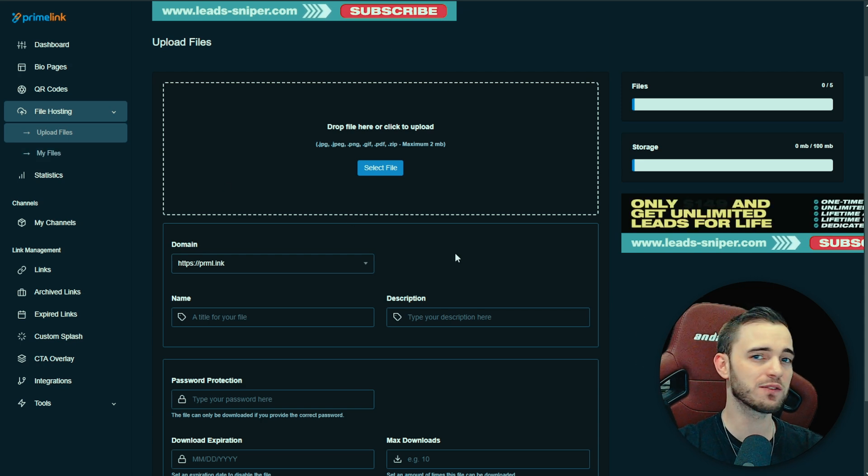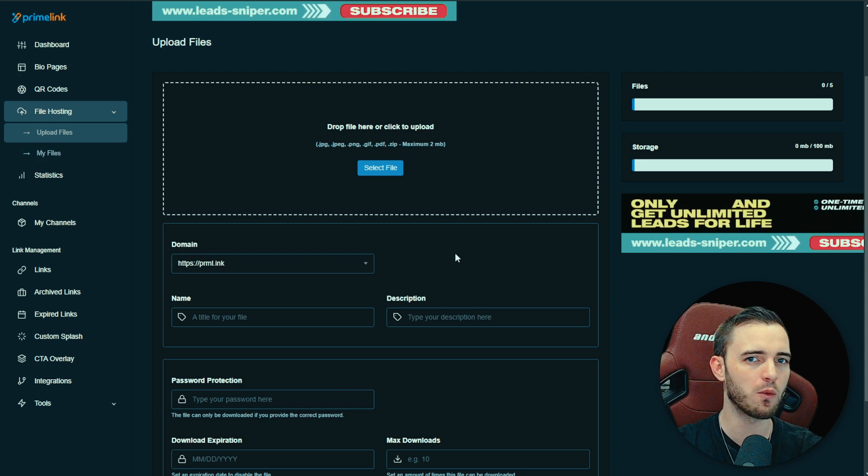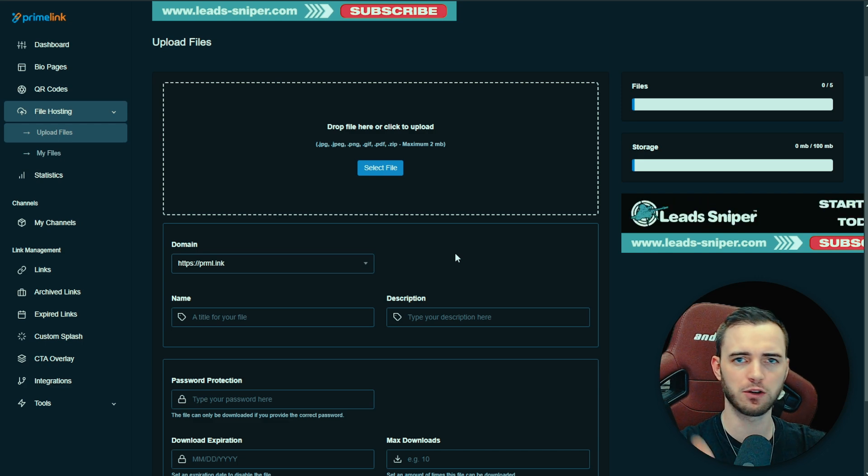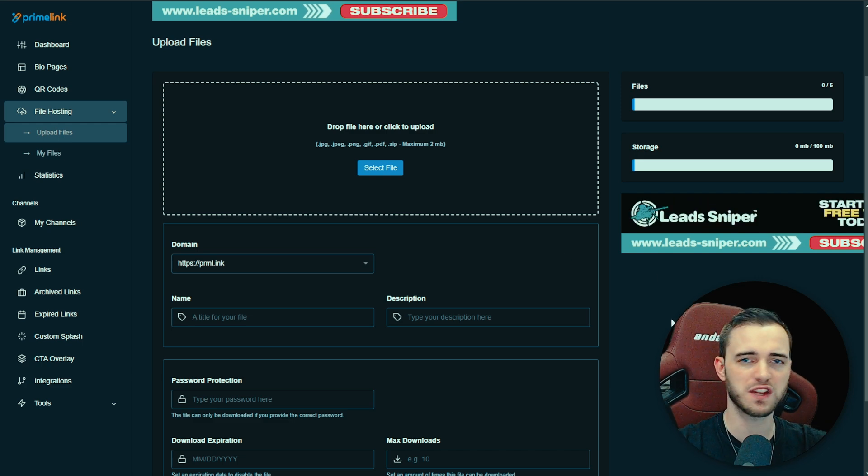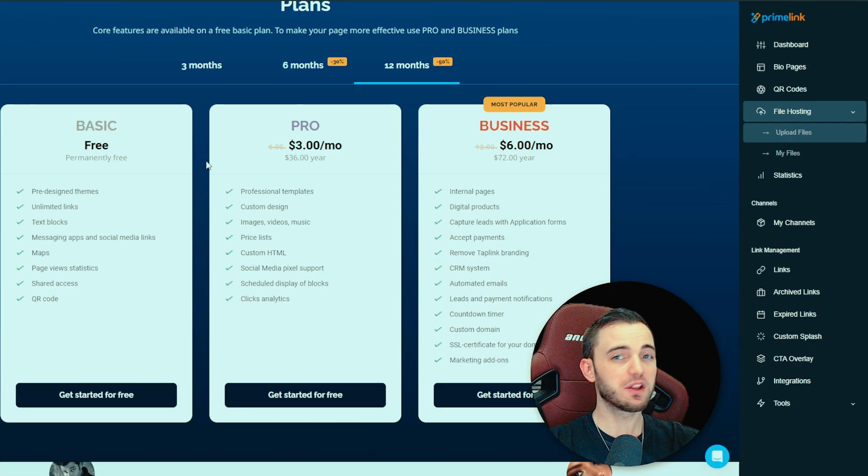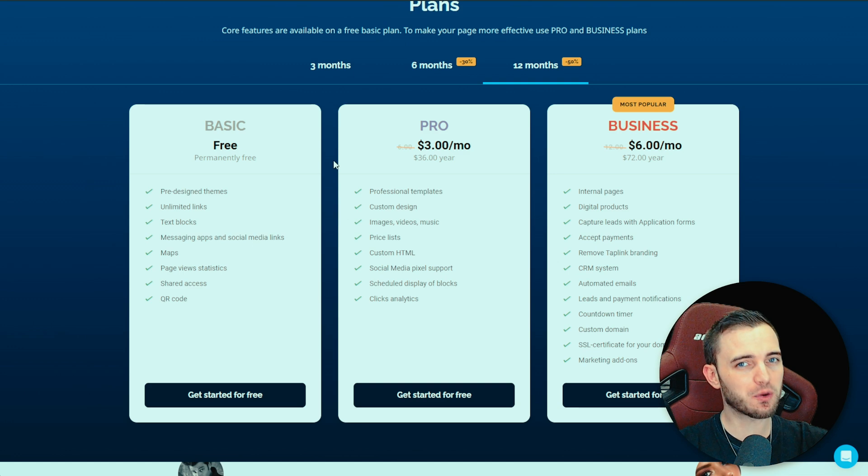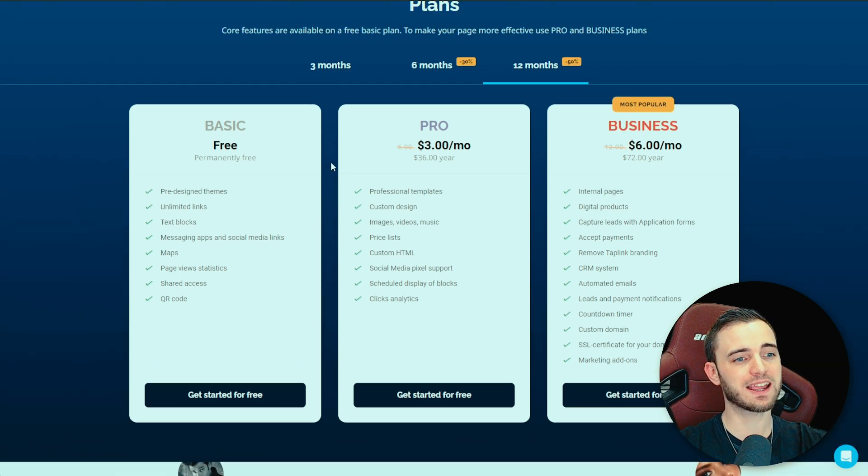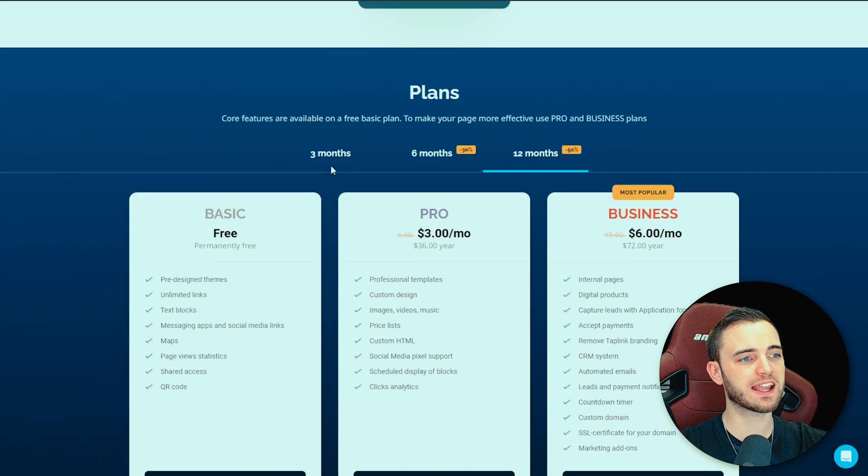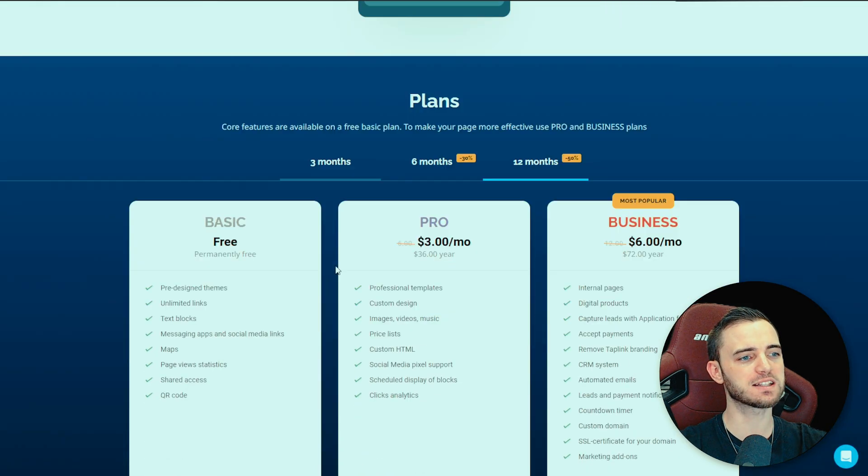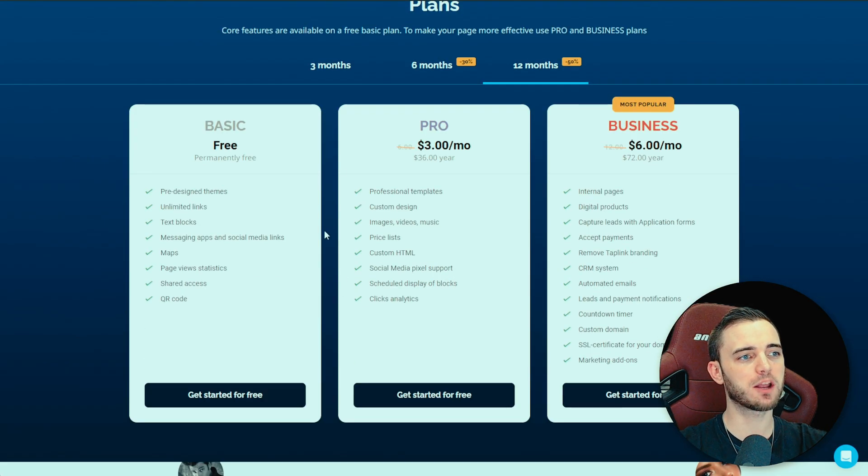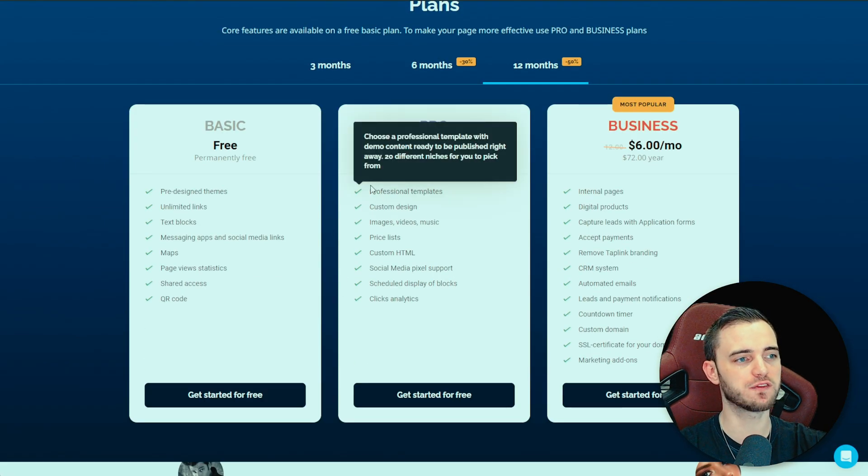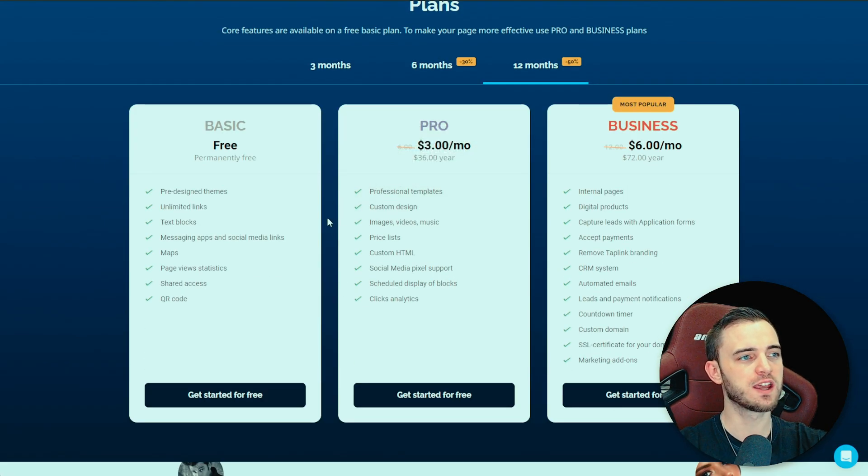So you wouldn't even really need your own website, you would just have your bio link through Primelink working just efficiently and effectively for your business. But if we do go over to pricing here, guys, as we were saying earlier, yes, Taplink can be good and it can be a one-stop shop here but you are going to be paying to actually get most of those customization features.